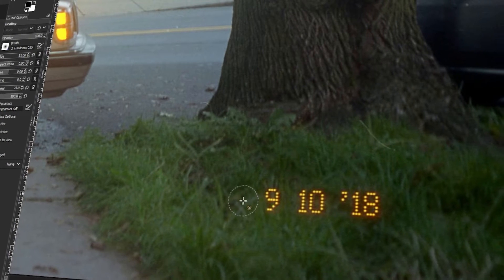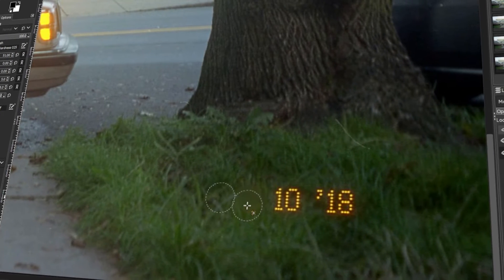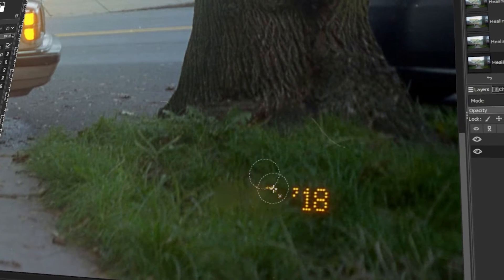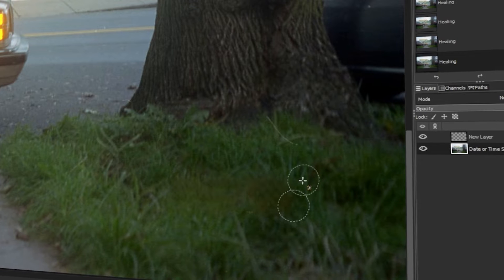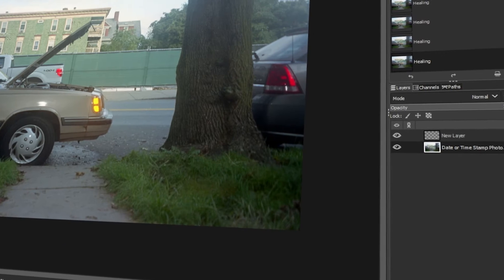In today's video, I will teach you how to remove the date and time stamp from photos in GIMP. Let's get started.